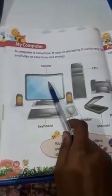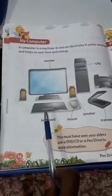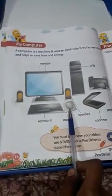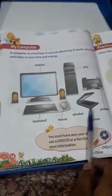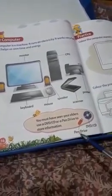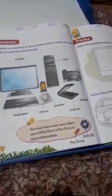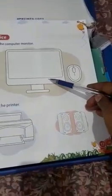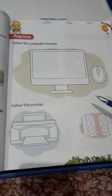Let me revise once again: monitor, speaker, keyboard, mouse, scanner, printer, CPU, DVD, and pen drive. Okay children, bye-bye. Today's activity: you have a mouse, monitor, printer, and speaker drawn here — you have to color all of them and submit to the KG2 group. Okay children, bye-bye.